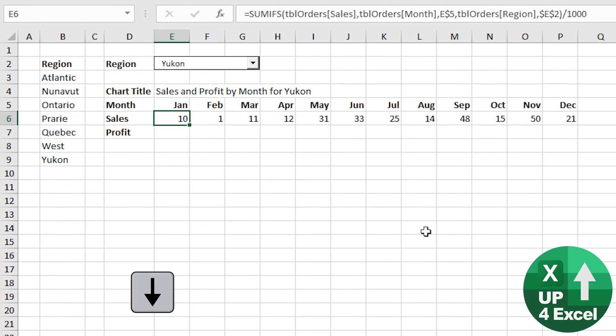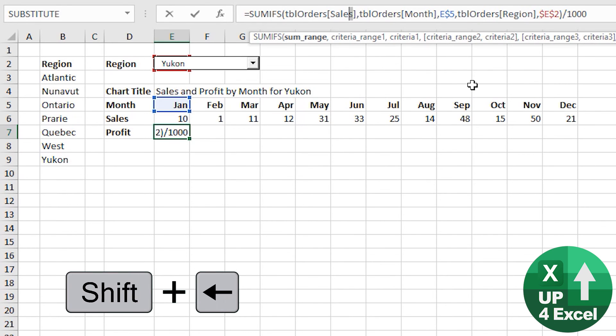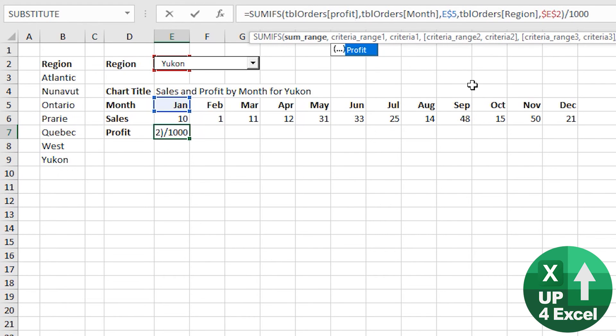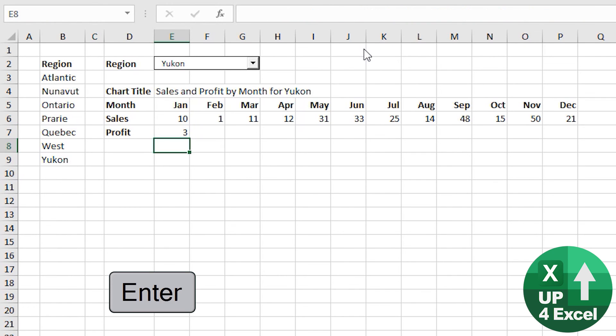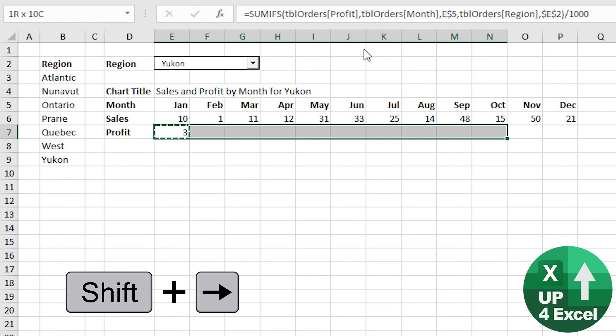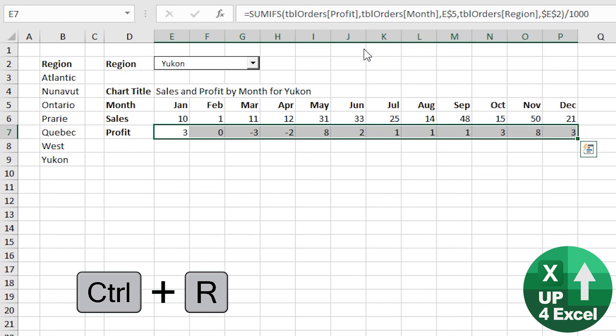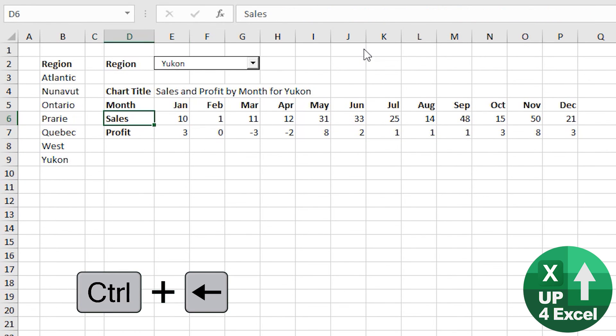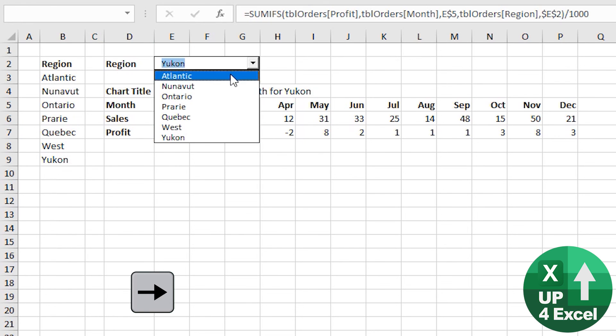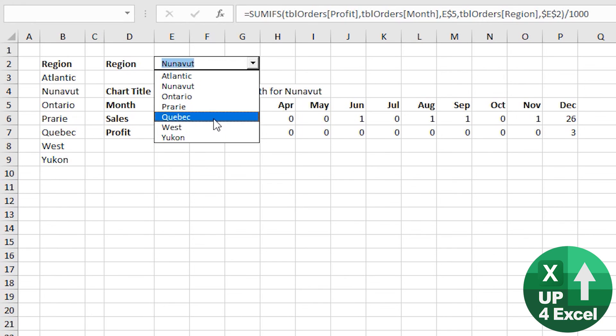Profit formula. Well, the great thing about tables is that if I change that word to profit, as long as my column's called profit. In fact, you can tell it is because it's given me that suggestion. Hit enter. And then I can copy that across as well. We now have our complete sales and profit data. And this should now be changing as my region changes.